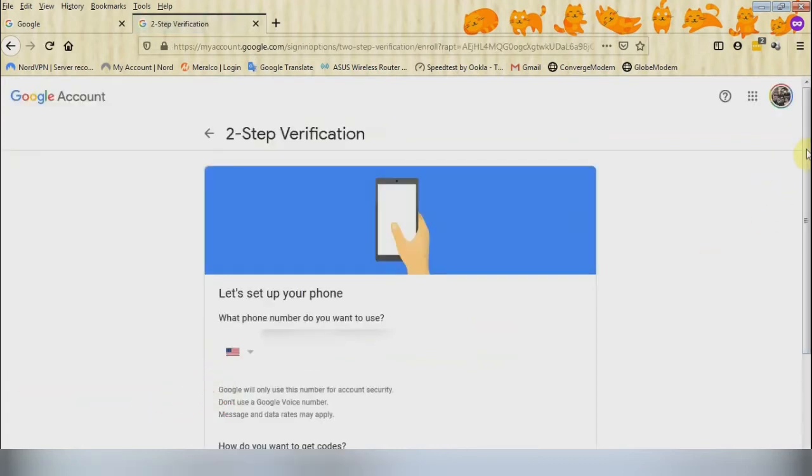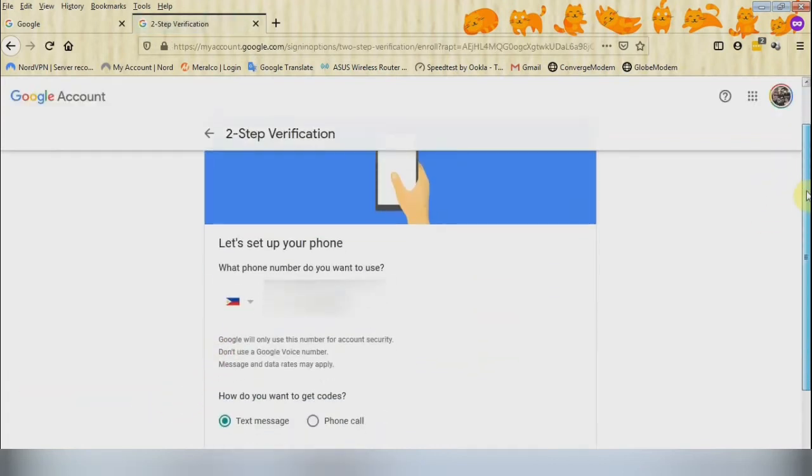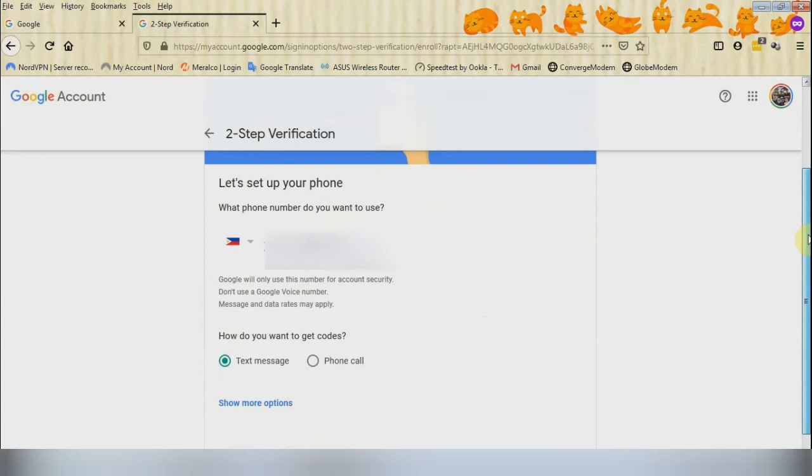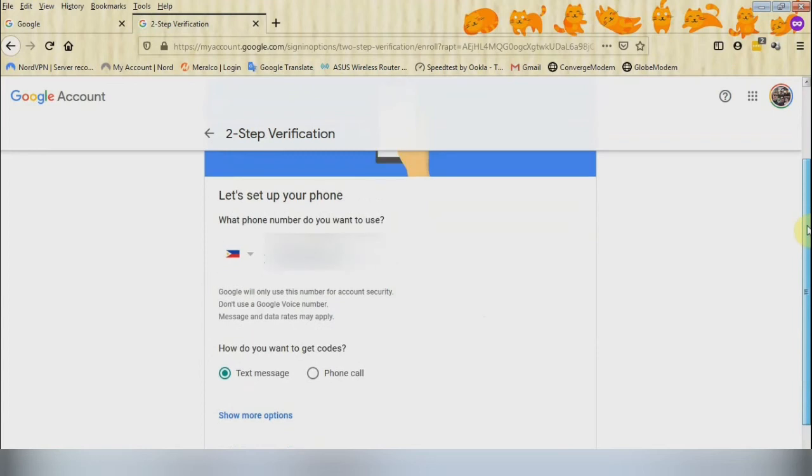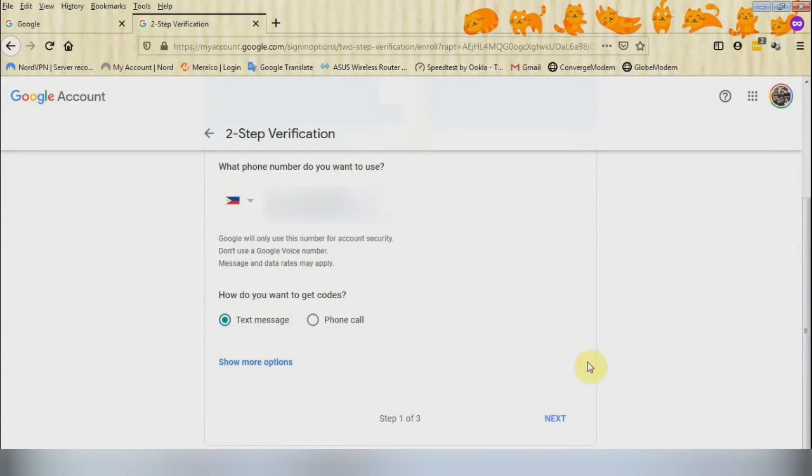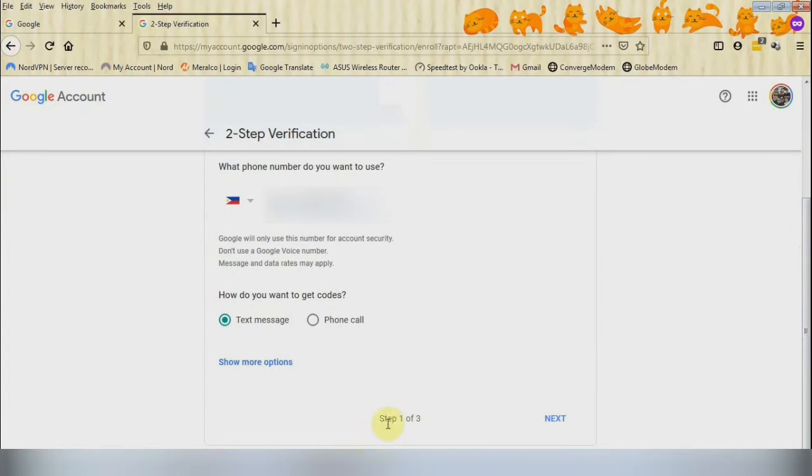On this page, this is the first of the something you have, which is registering your mobile number by a text message. Key in your mobile number including your country code and then click Next.